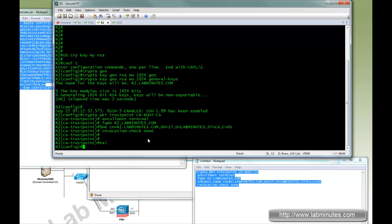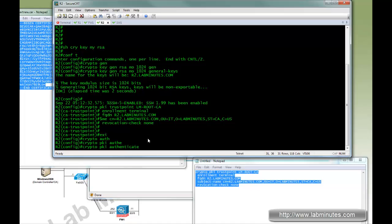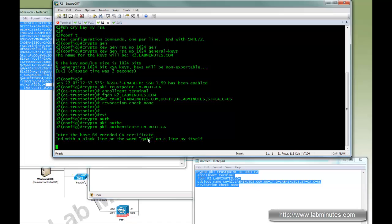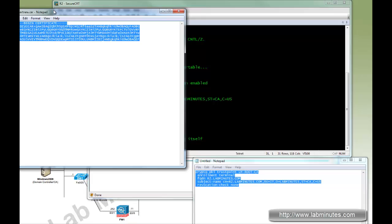Now we're going to run through the same command which is crypto PKI authenticate LM root CA. And one immediate difference that you can see right here, as opposed to doing the enrollment URL, it's asking you to manually enter the base 64 encoded CA certificate.